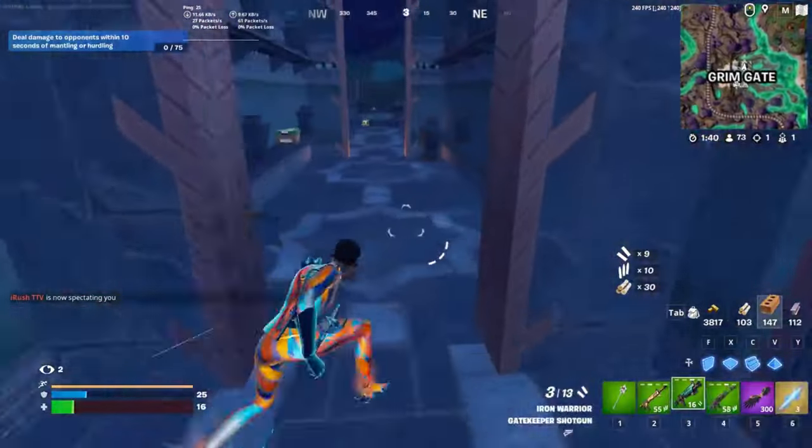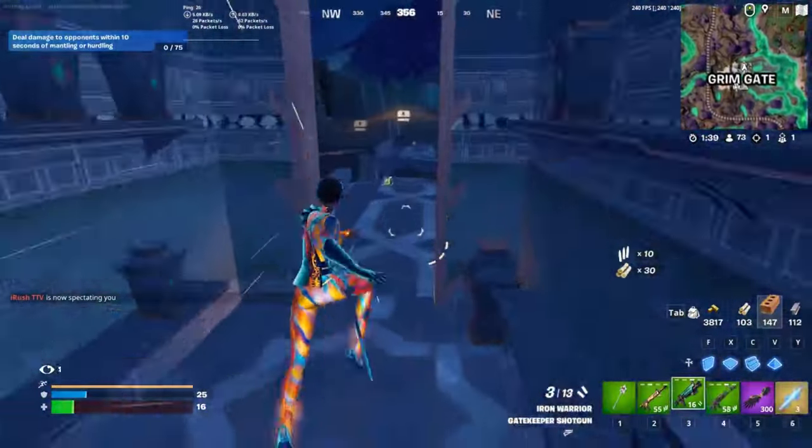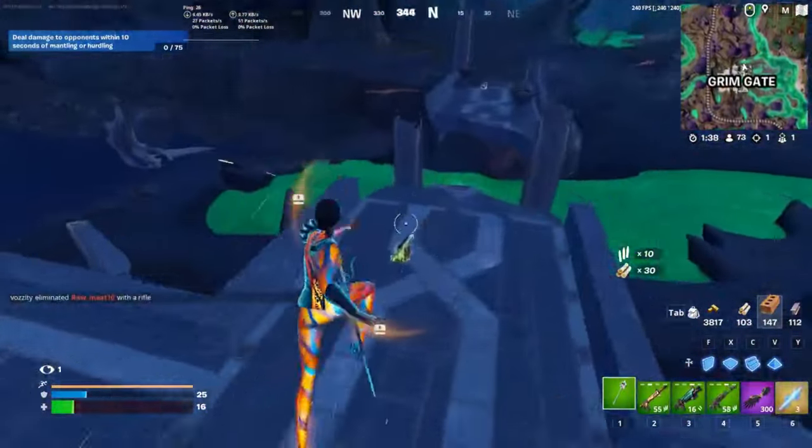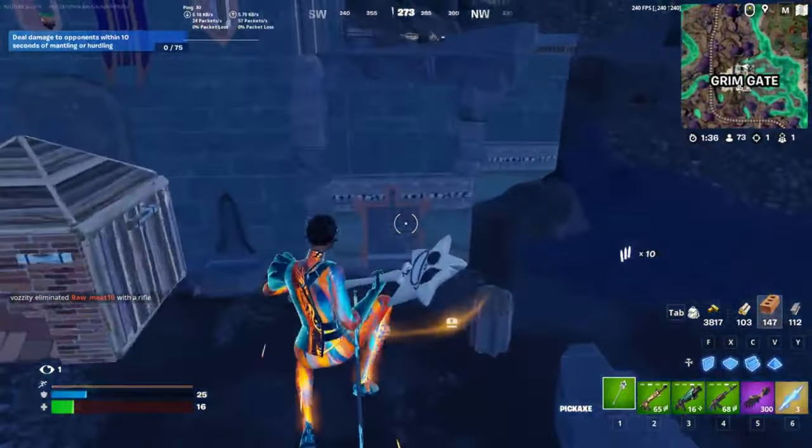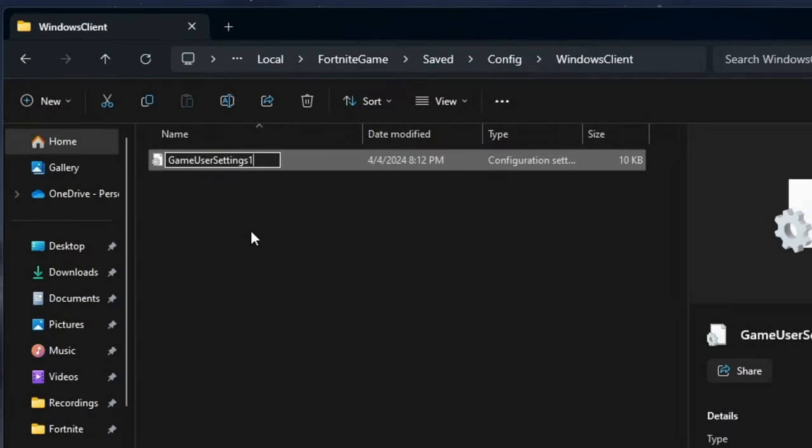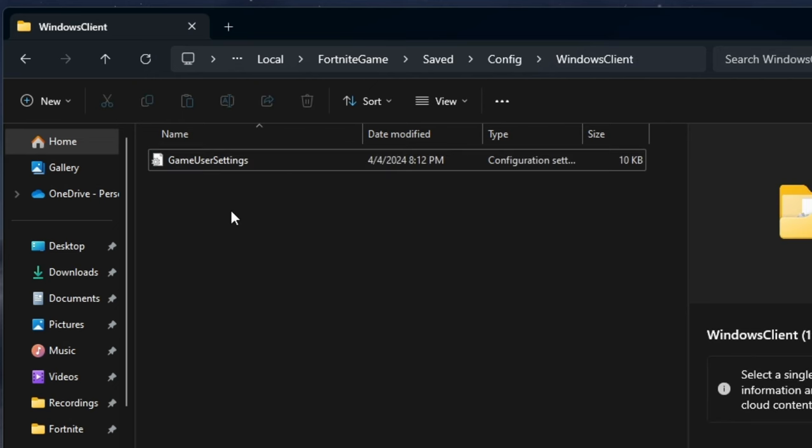Launch Fortnite and the crashing problem should be resolved. If Fortnite continues to crash, delete the newly created GameUserSettings file and remove the number one from the old one.